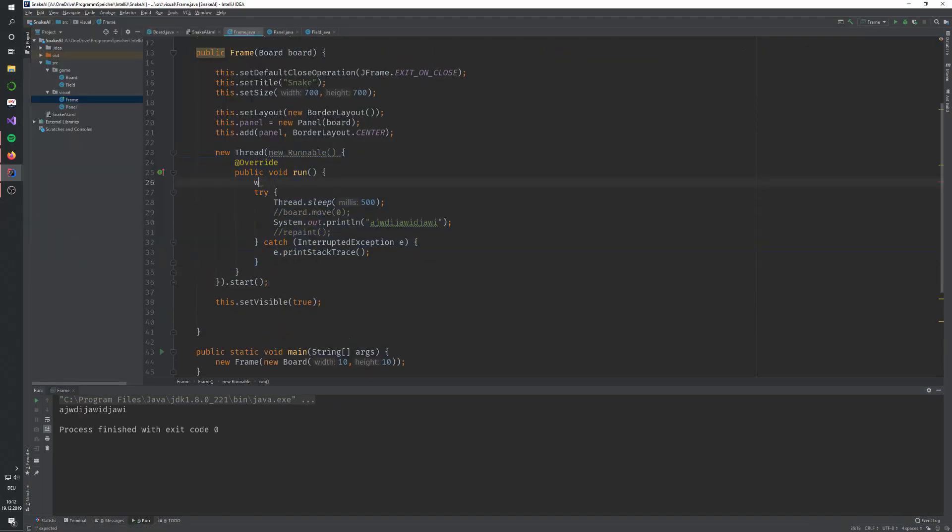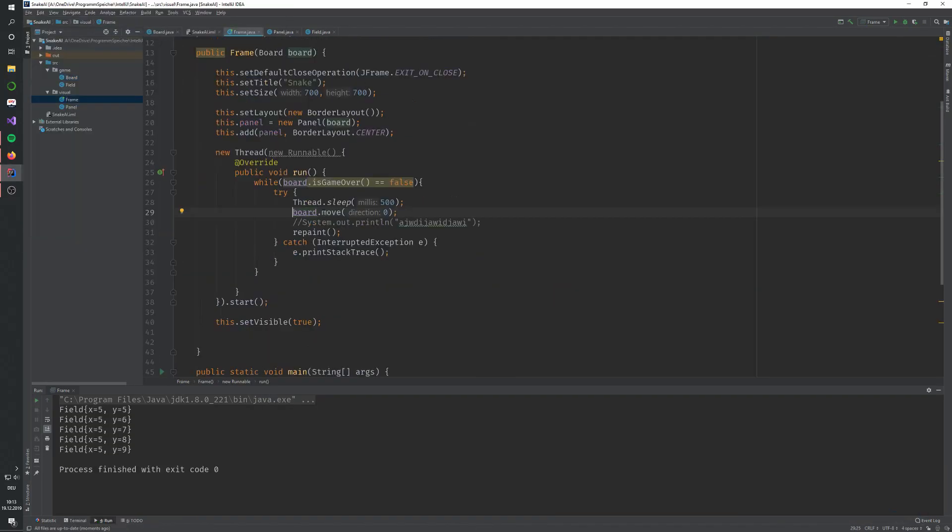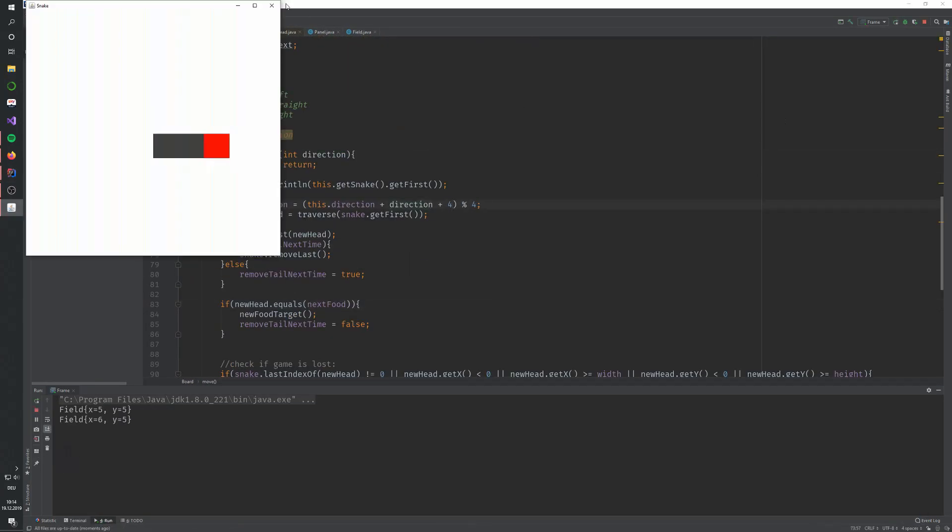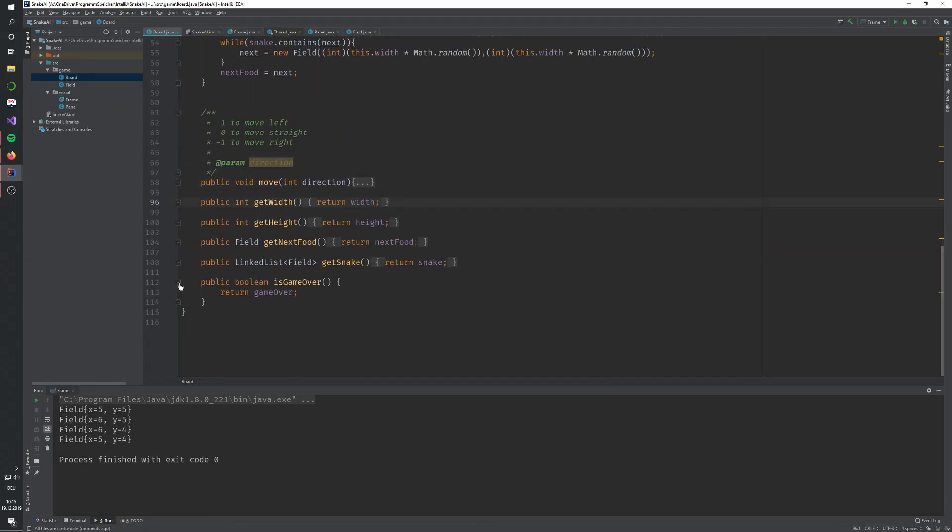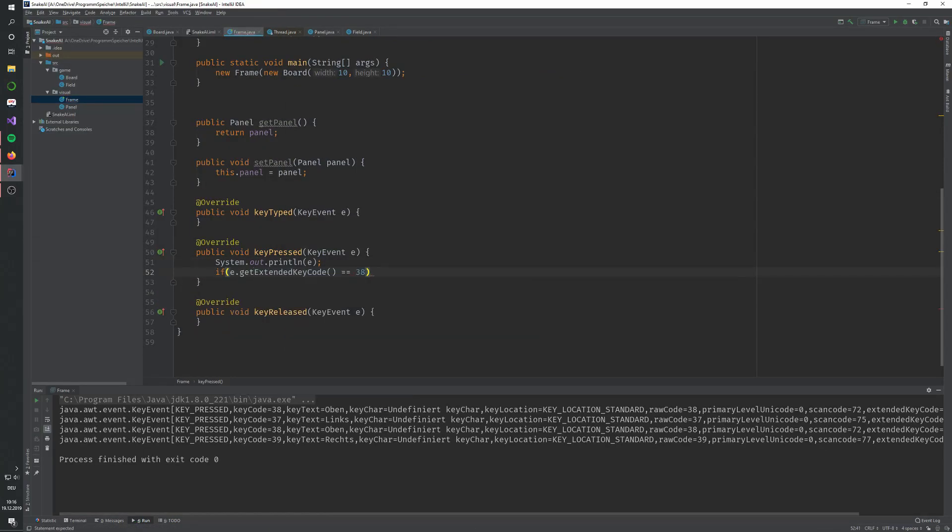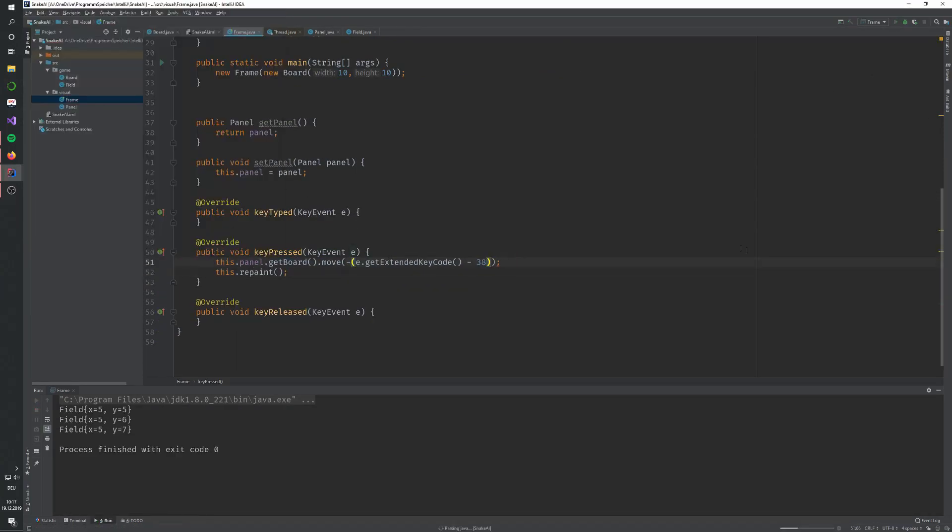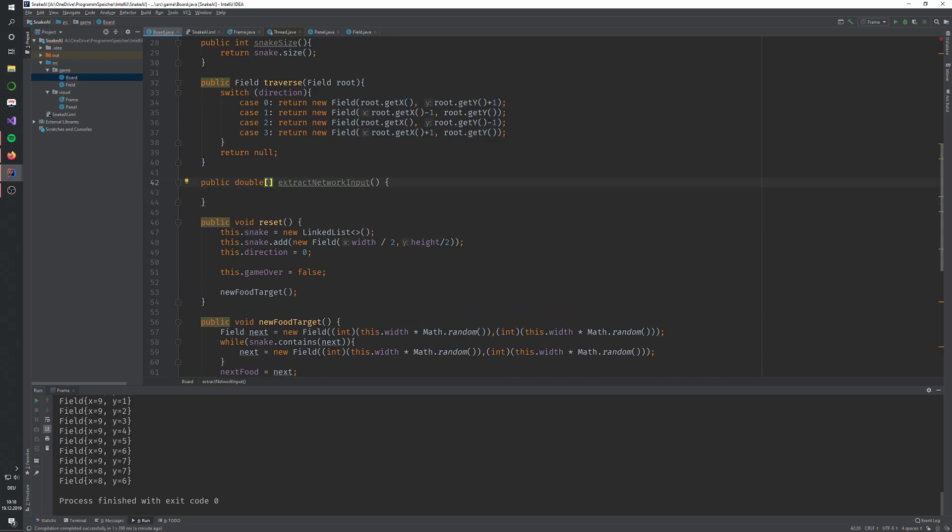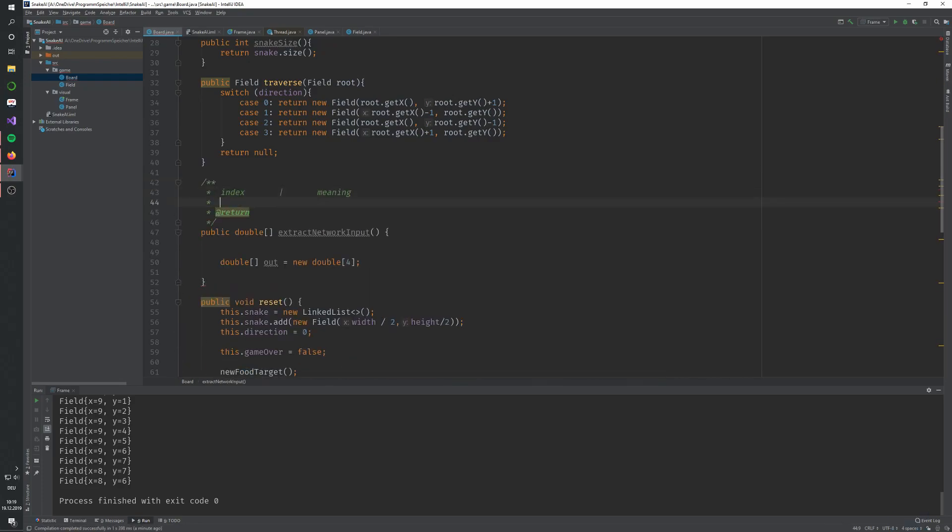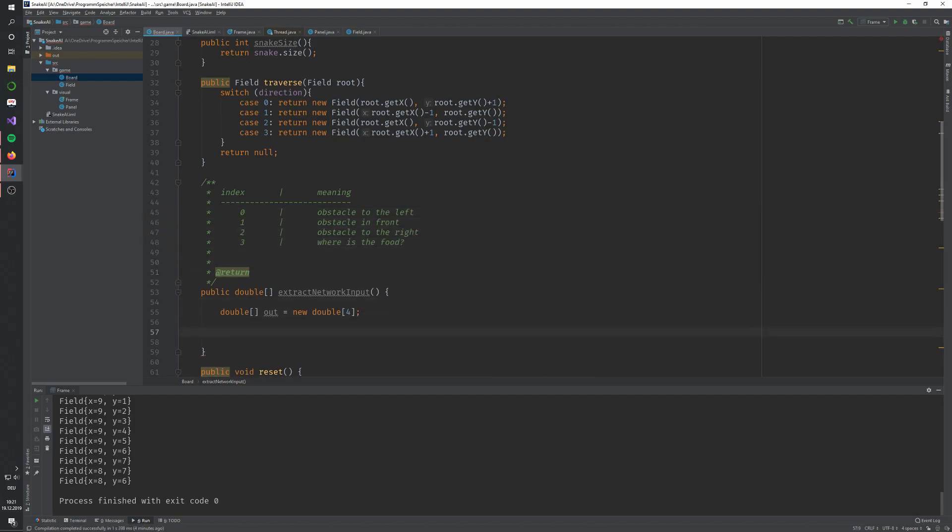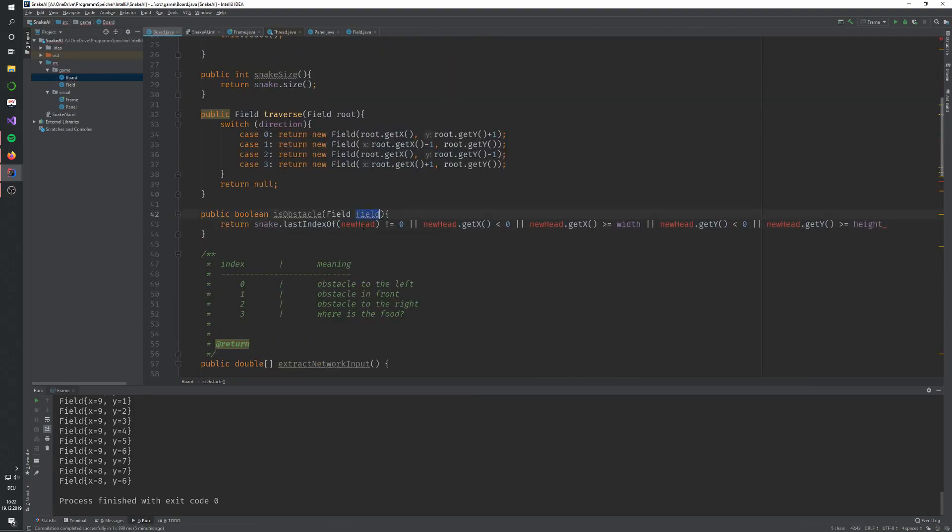This comes with a few problems. A, the training would take much longer because the network will grow in size and there are way more parameters to train. B, the network cannot be used for any other grid size. So, for example, if you train it on a 10x10 grid, you could not use it for an 11x11 grid, although the problem is very similar.